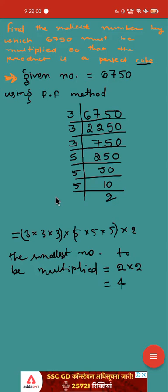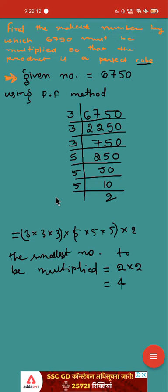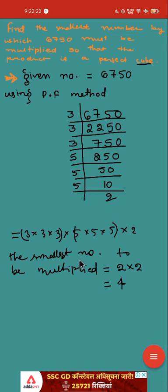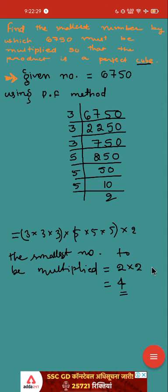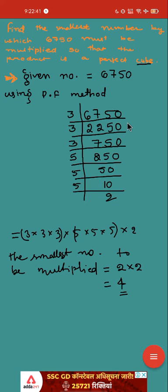So the given number will become a perfect cube. Is it clear? Here the question was which small number will be multiplied which will be a perfect cube. So what did we do? Prime factorization method. Then we grouped it up in triplets. We saw that triplets are not complete. To complete the triplets, we have 2 pieces of 2, so 2 times 2 is 4. This is the smallest number which will make 6750 a perfect cube. And if we ask the question, find the perfect cube also, we have 6750 multiplied by 4.